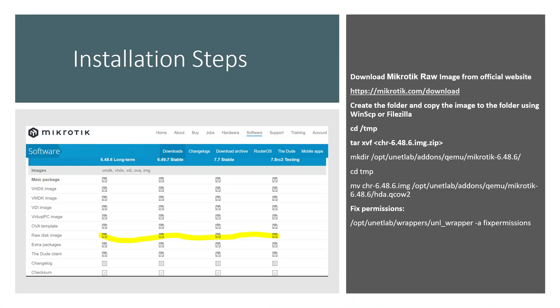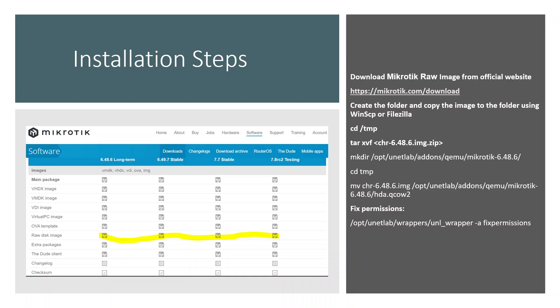You can see these are the installation steps. This is the link where you can download the MikroTik image. I've already downloaded it, and on the left side of the screen you can see you have to select the raw disk image.